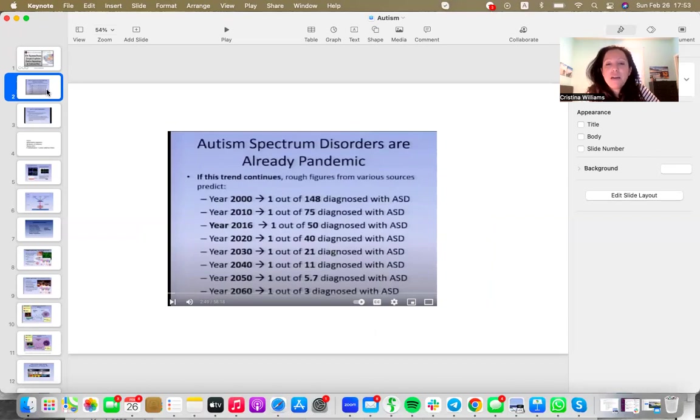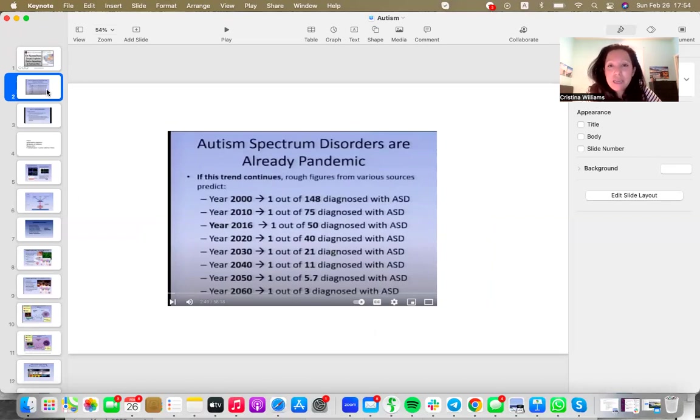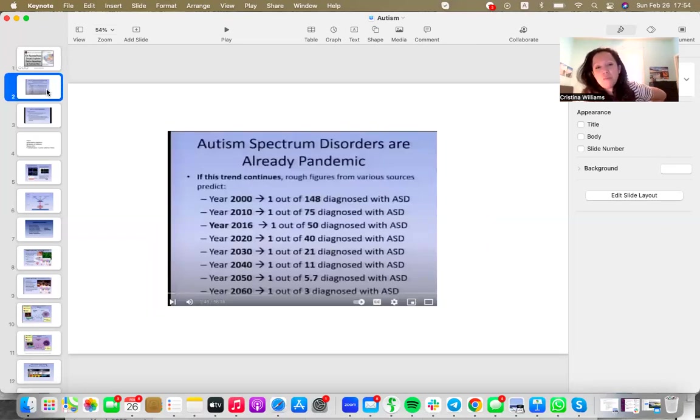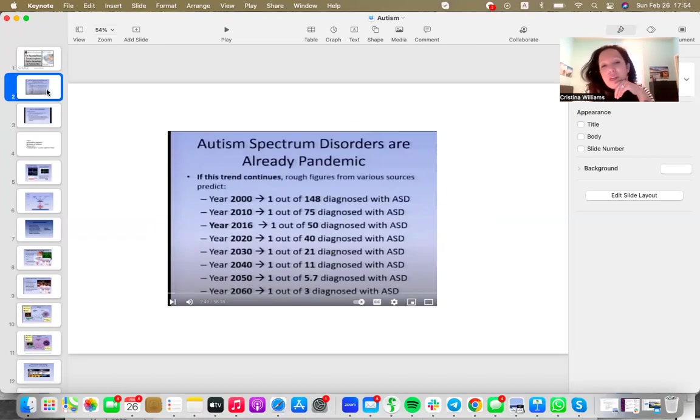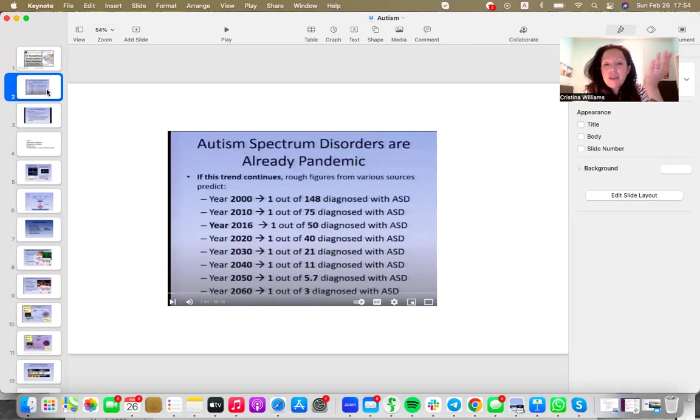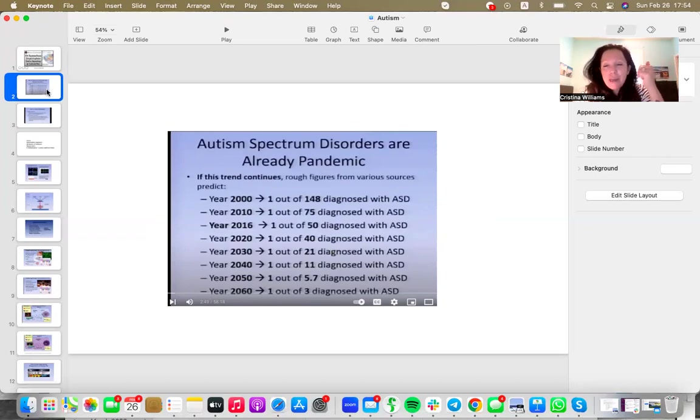Firstly, we already have a pandemic. Why is this subject so important? Because there is a pandemic right now of the amount of people being diagnosed with autism, and it is largely children. Autism spectrum disorders in the year 2001, one out of 148 children were diagnosed with ASD. In 2016, it was around one out of 50.